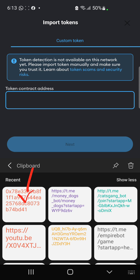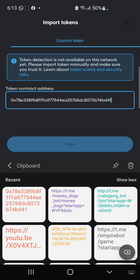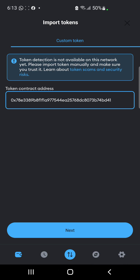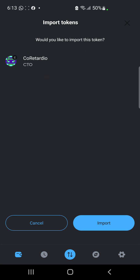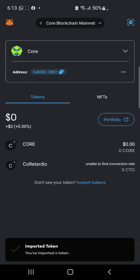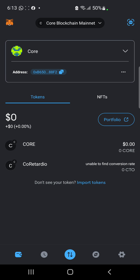Click on it to paste the contract address. Then click Next, and you get to see CTO appear. Click on Import right here. And that's how you get to add the CTO contract address to your Core network wallet.